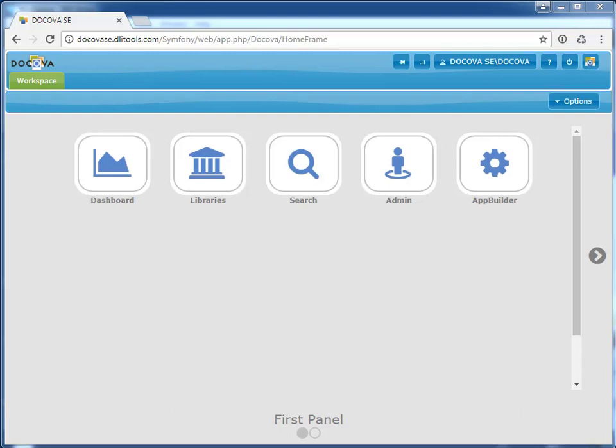Here we are in Decova, which is a browser-based application. If you take it to the URL, you'll see that there's no reference to the Domino server, as we're looking at the SQL edition of Decova.